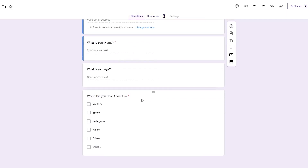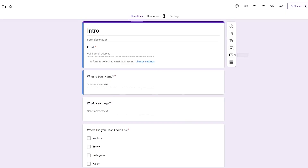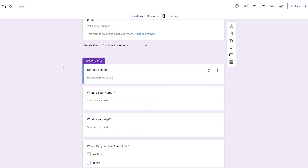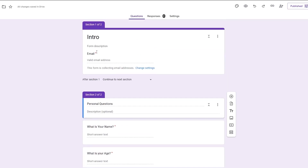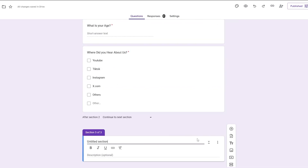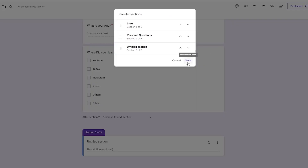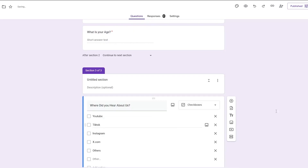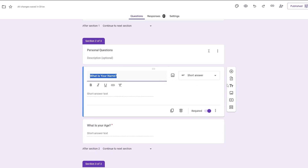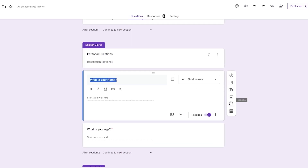Another thing you can do is customize the form further. You can add videos, images, titles, and even import questions from other forms. You can also add sections — for example, 'What is your name?', 'What is your age?' could be under a 'Personal Questions' section. So section one would be 'Intro,' section two 'Personal Questions,' and you can move questions between sections.